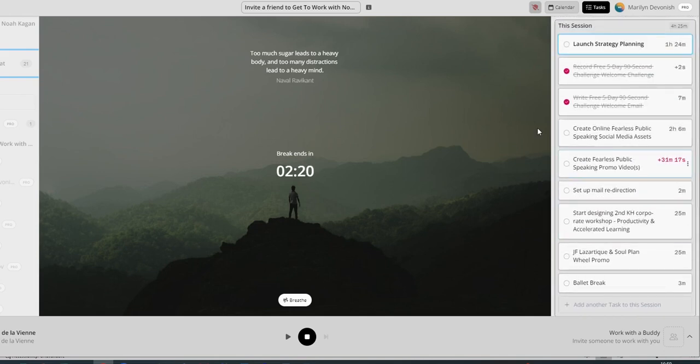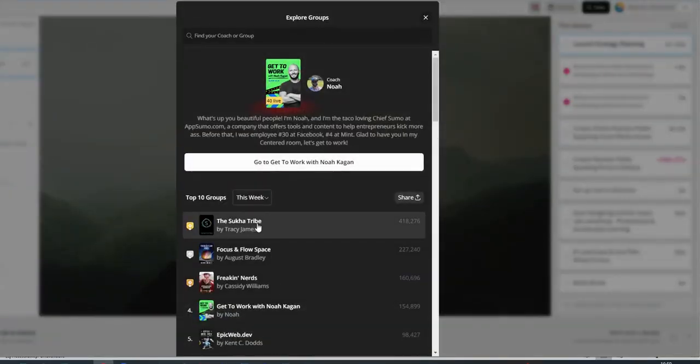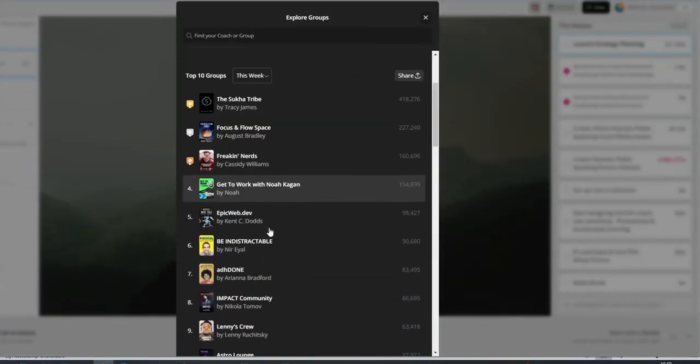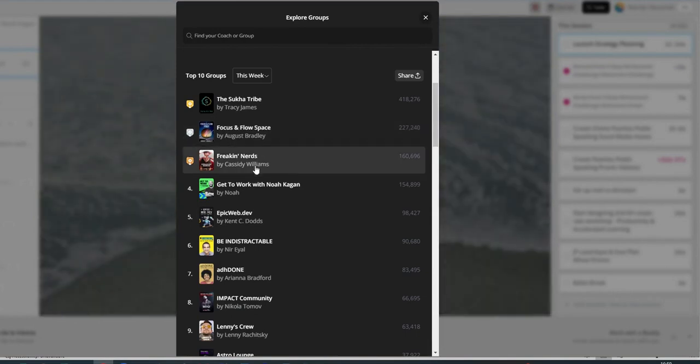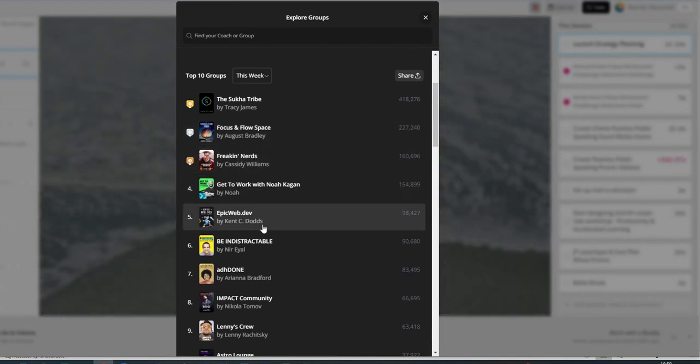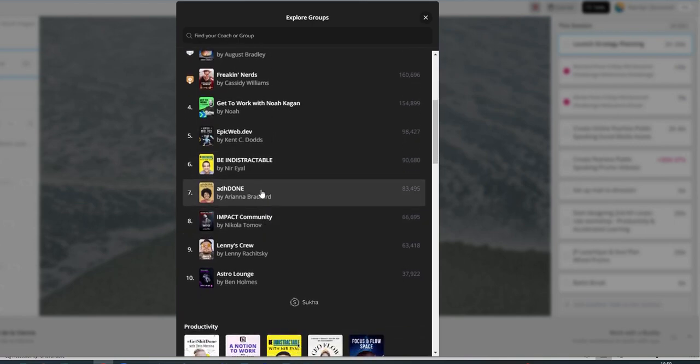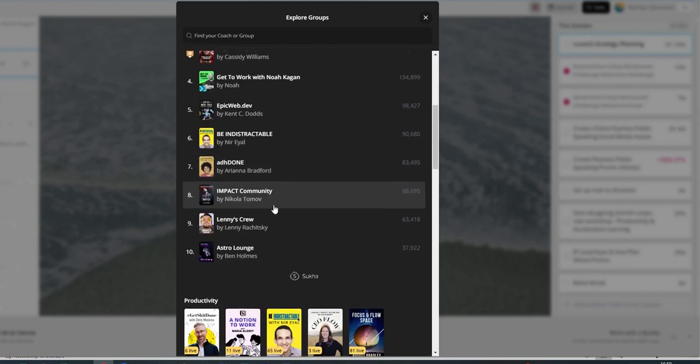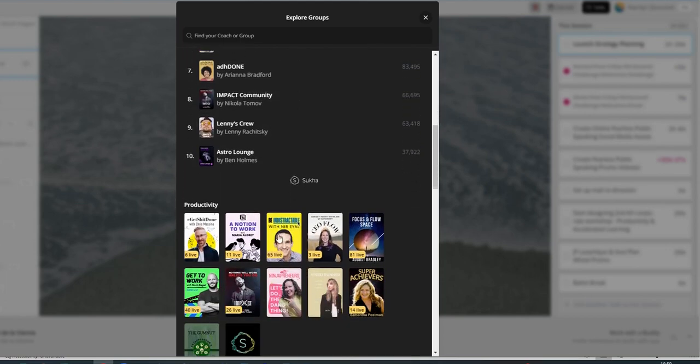One of the things I particularly like about it is that you have groups that you can work in. Let's explore the groups. So you've got all sorts of groups going on here. Focus and Flow Space, The Freakin' Nerds, Get to Work with Noah, Epic Web Development, Be Indistractable. I like that. Ardan, Impact, Lenny's Crew, The Astro Lounge.